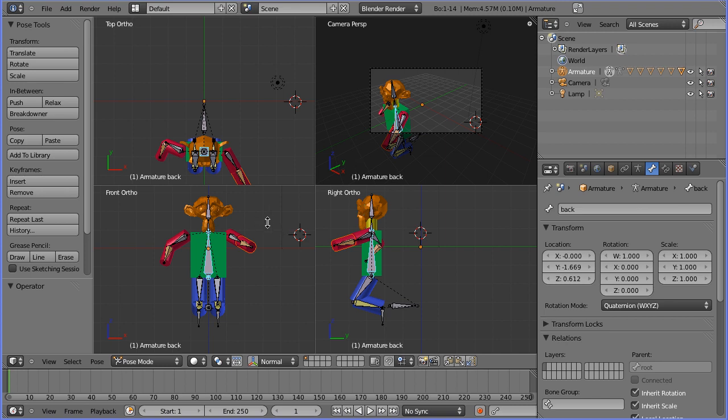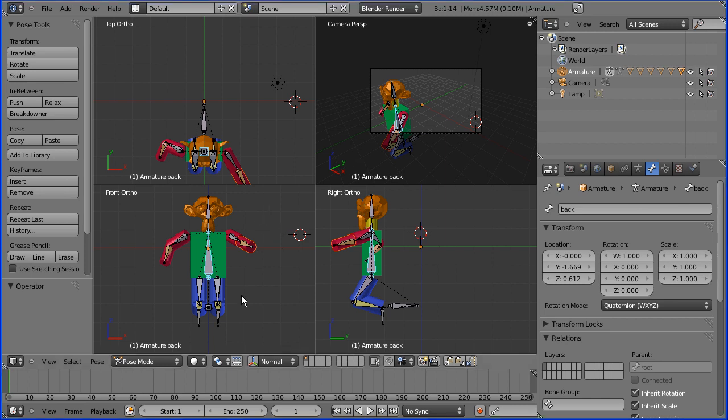Hi, in this tutorial I'm going to show you how to create an animation using the rig we've created in the previous tutorials.